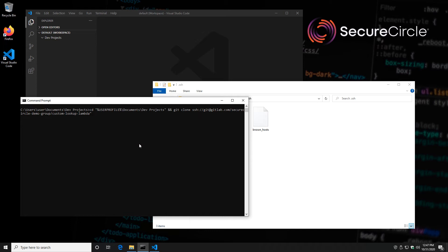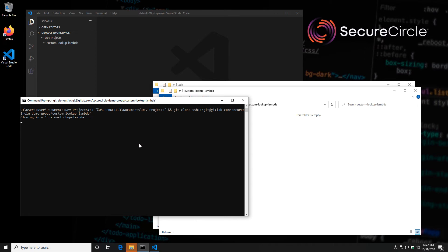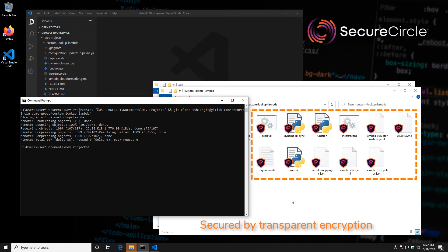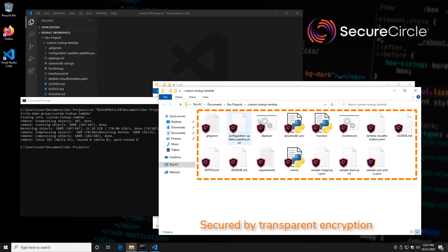Let's check out some source code now using the Git process, which does have access to our SSH key. You'll notice Git had no problem accessing that SSH key — which Notepad couldn't — and allowed me to check out some source code. You'll see that all my source code that got checked out is completely secured on the endpoint.